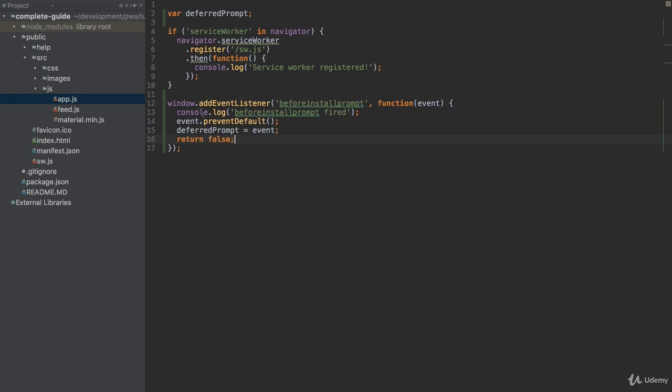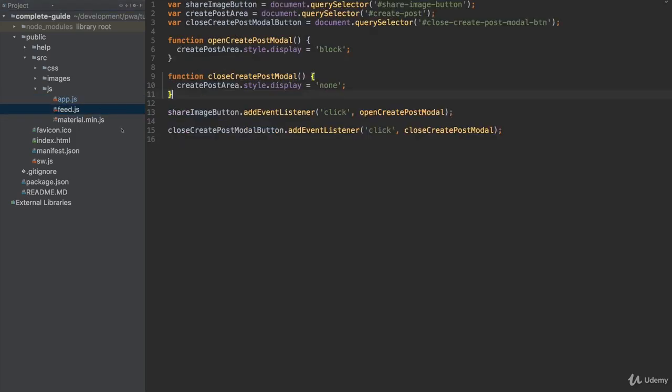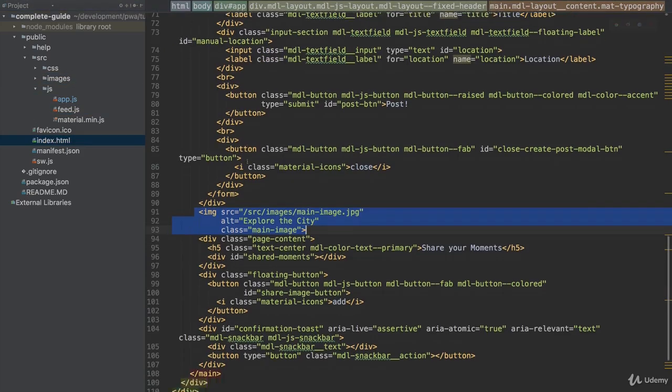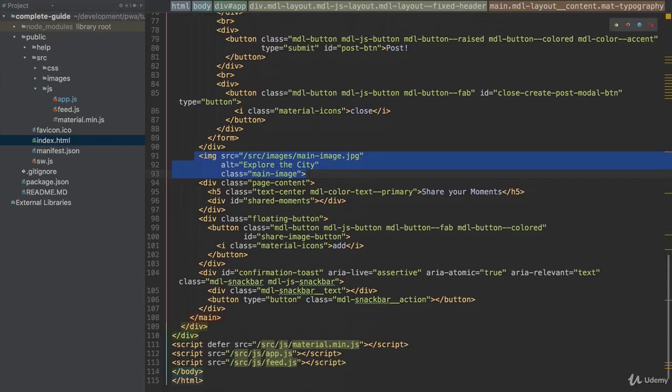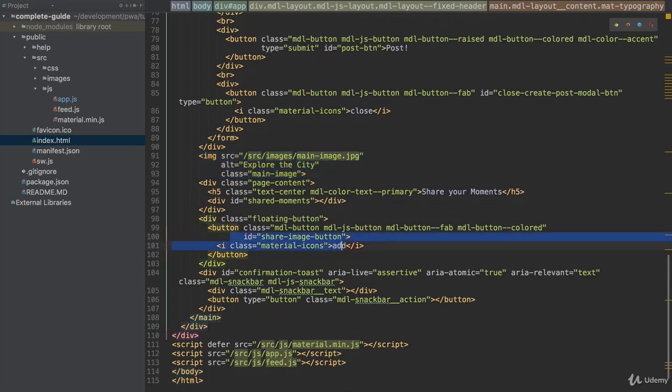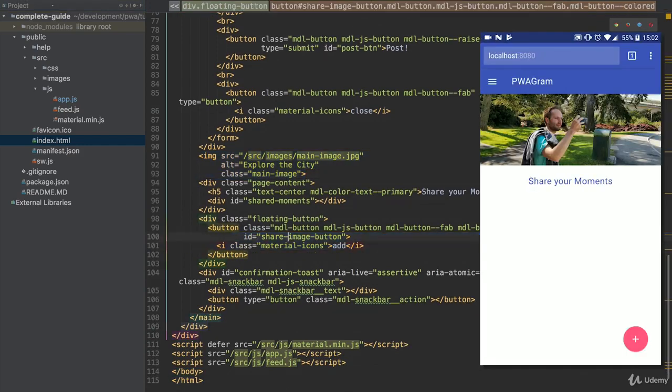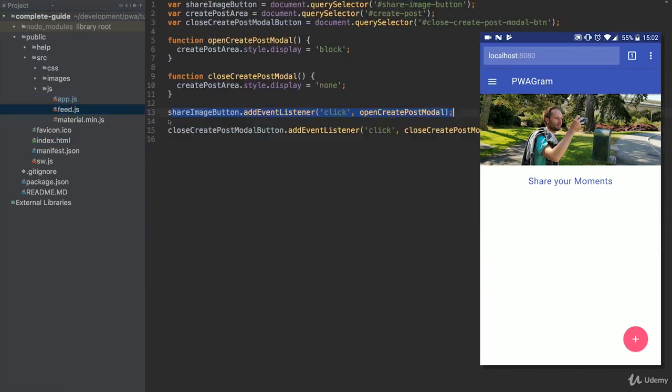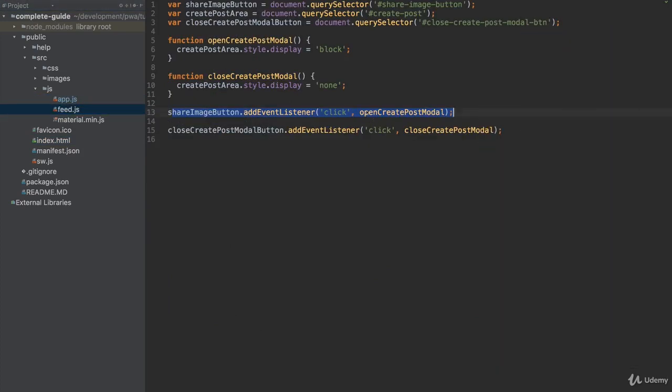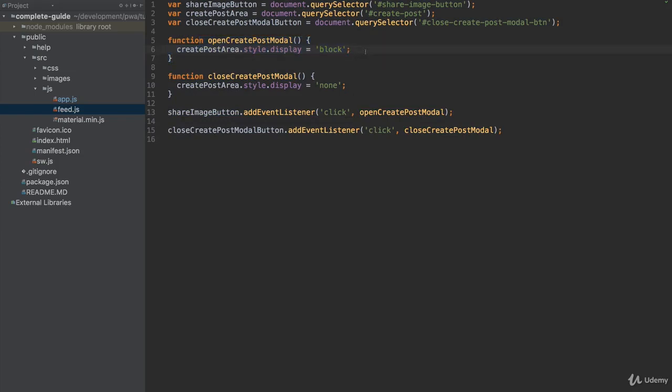Now I wanted to do something once the user clicked the plus icon, which is the case here in the feed.js file. There we have this share image button event listener. The share image button simply is the button here, this plus at the bottom right corner. There we call openCreatePostModal, this function here. So it's in this function that we could show this prompt if we wanted to.